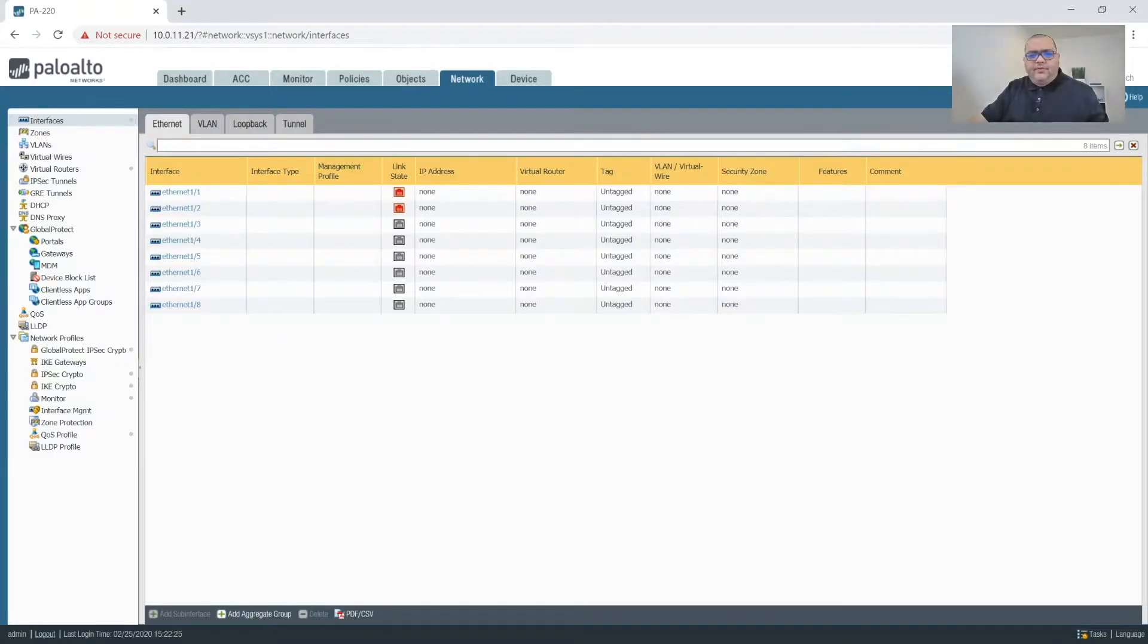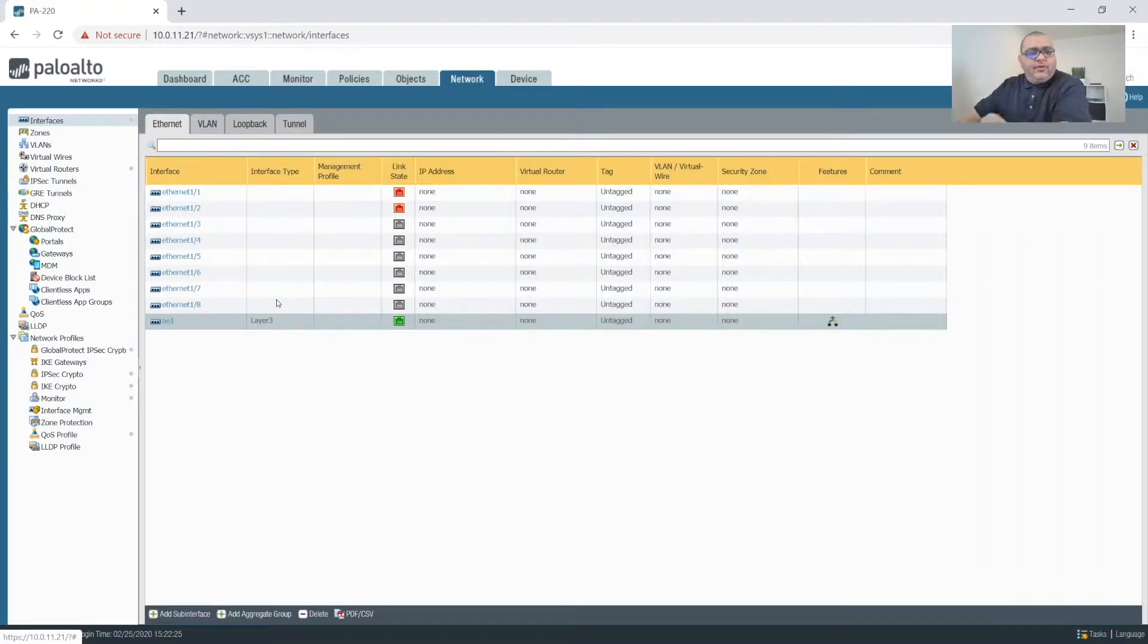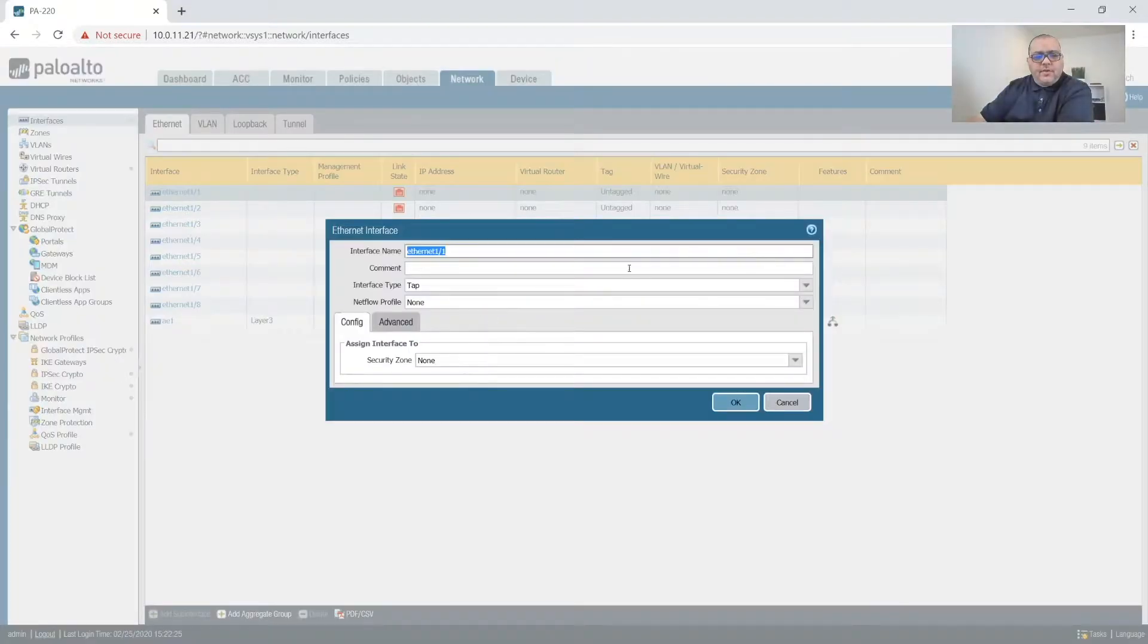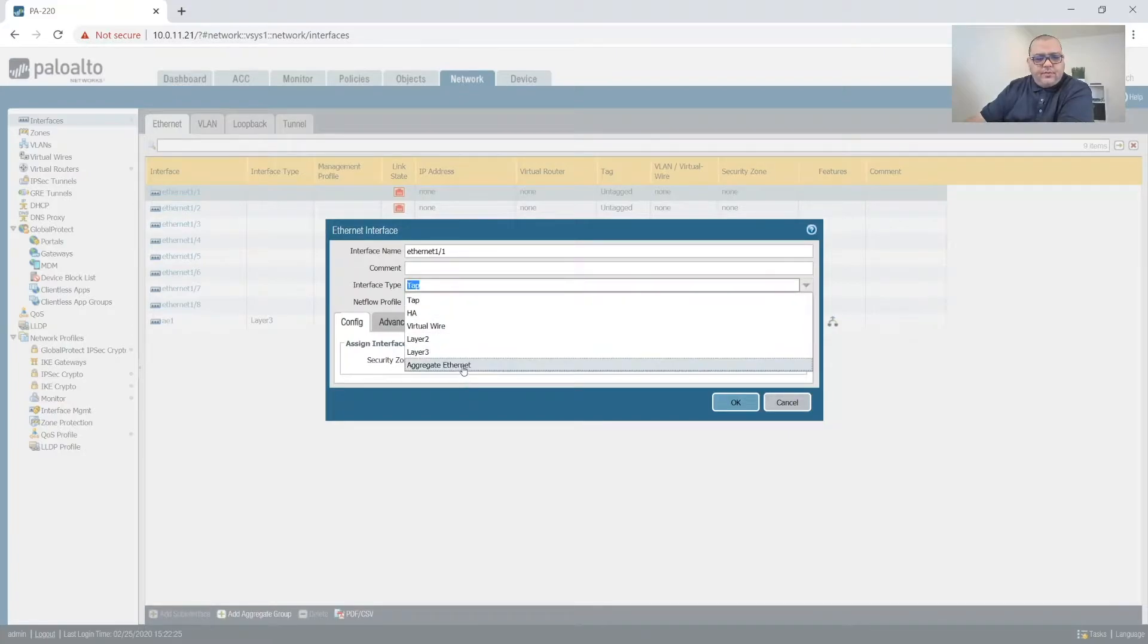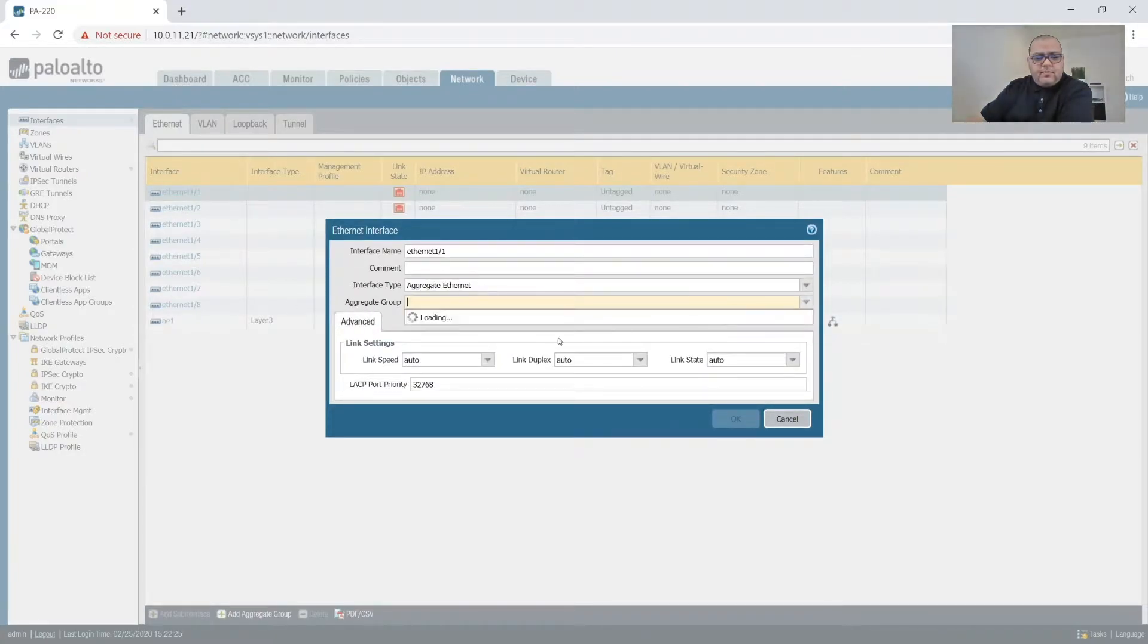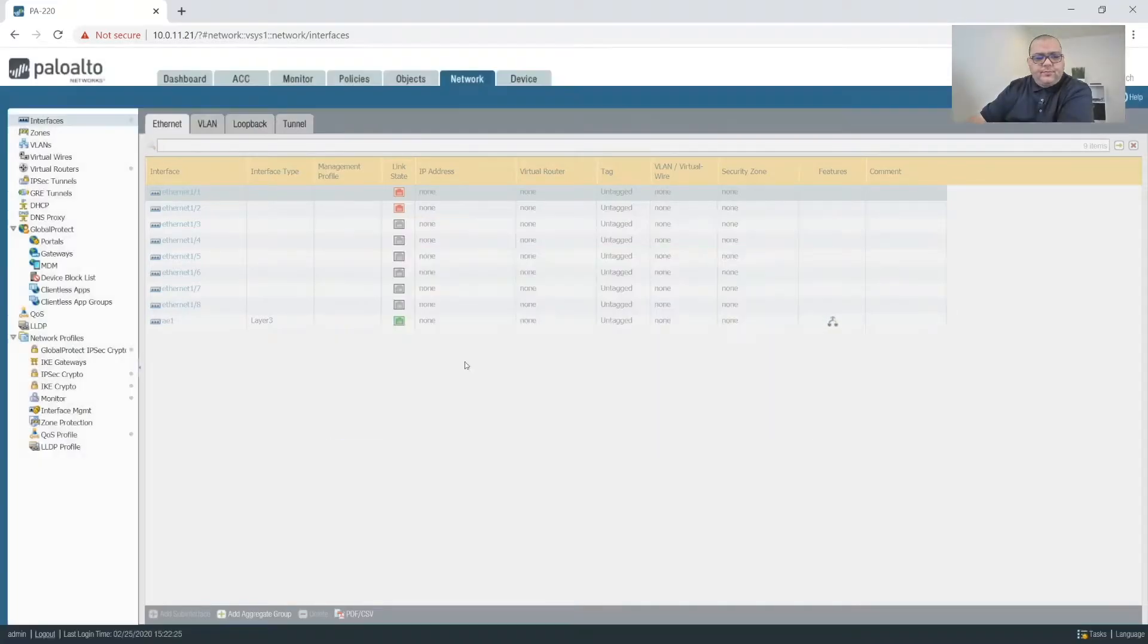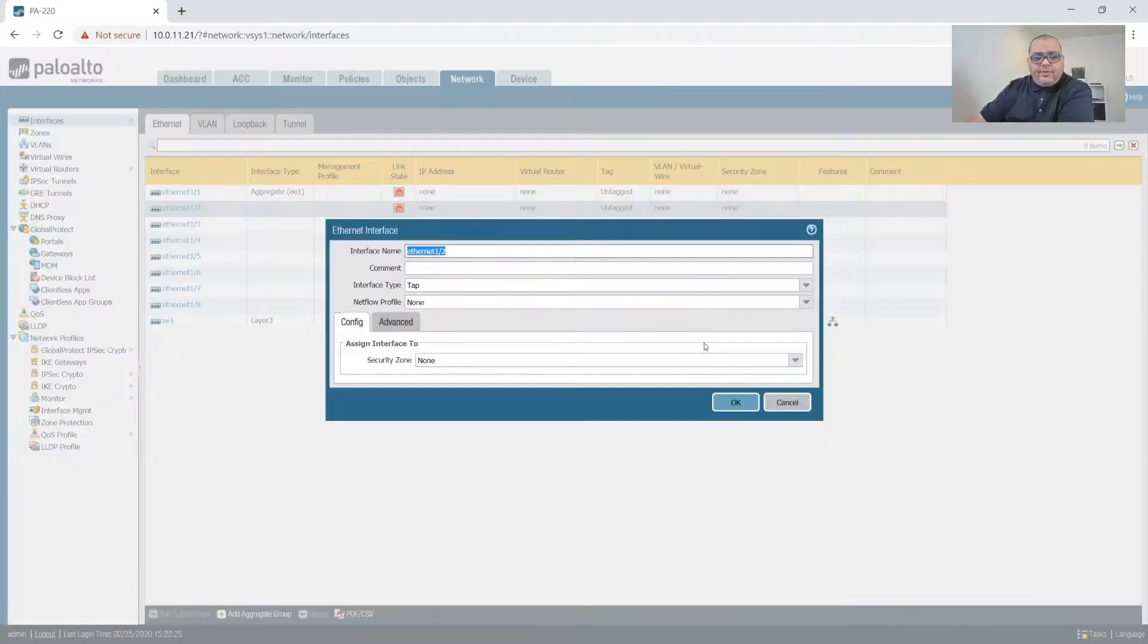So refresh. Well, that's never happened before. Alright, so now that our aggregate exists, what we'll do is we will connect this first interface to aggregate Ethernet, and then we'll mark it to AE1. And then we'll do the same thing for this.